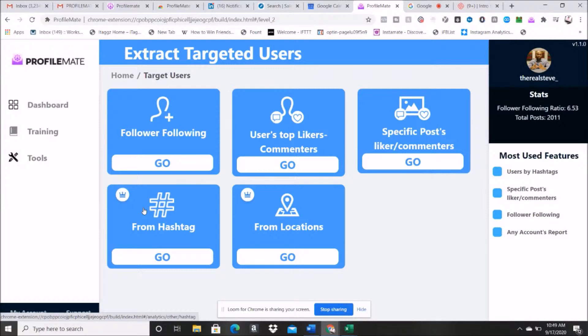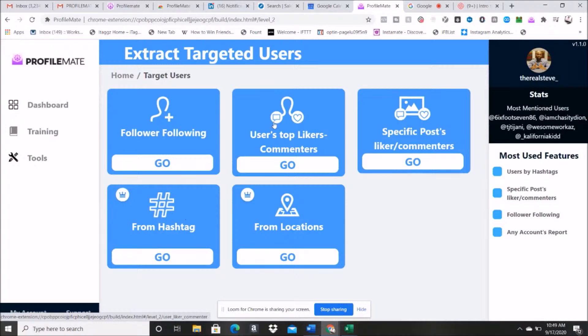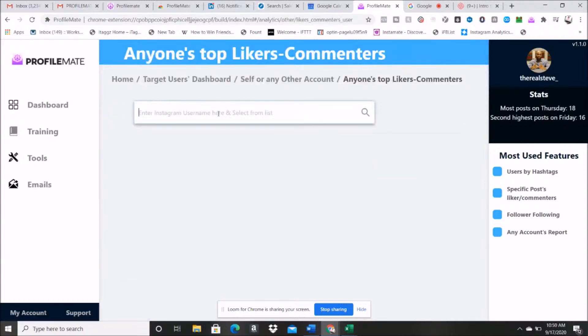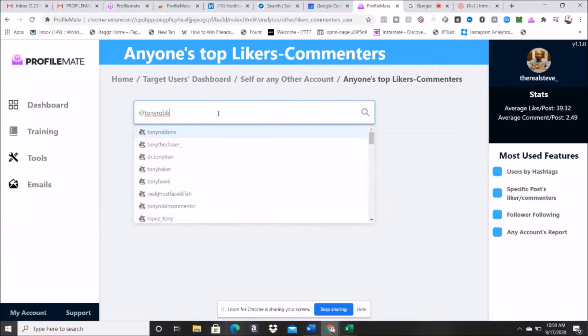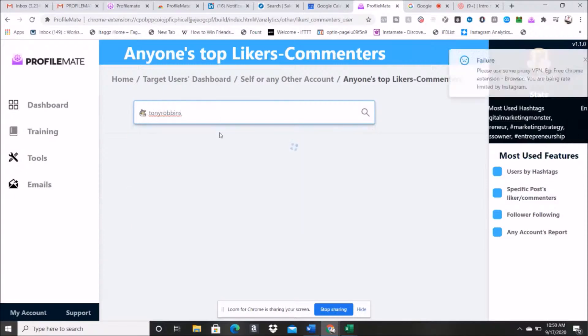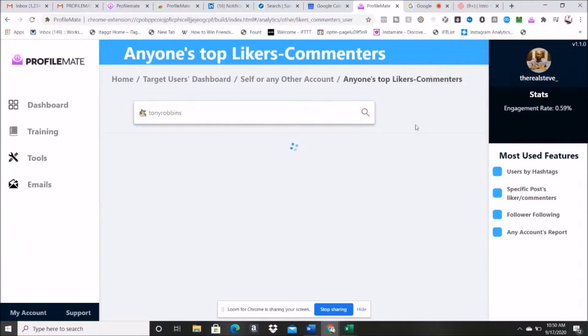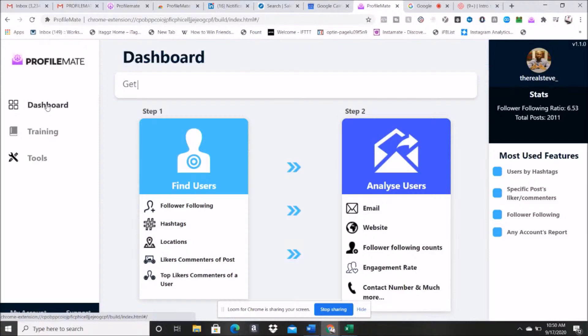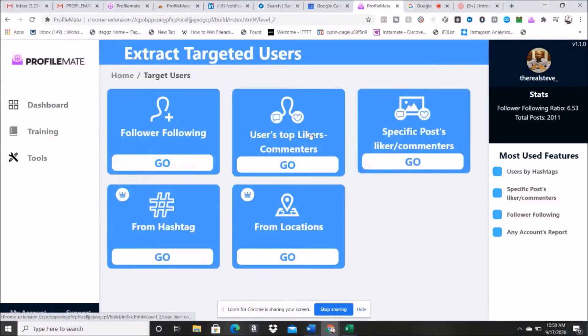So users top likers comments. So what does that mean? I'm going to show you here. Let's go here. If I were to enter in a user like maybe Tony Robbins here or something like that, what it's going to do is pull back a list of the users. Get this off of here. It's going to pull back a list of the users that actually have commented the most on his posts, so these are going to be the most highly engaged users. And I don't want to pull back that right now, but I wanted to show you that's available.